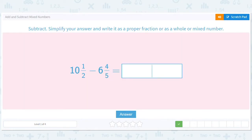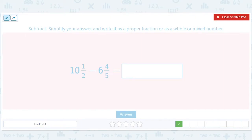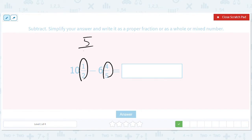10 and a half minus 6 and 4 fifths. Let's put these over common denominators. That's going to be 10, so it's going to be 5 tenths. And this is going to be 8 tenths.